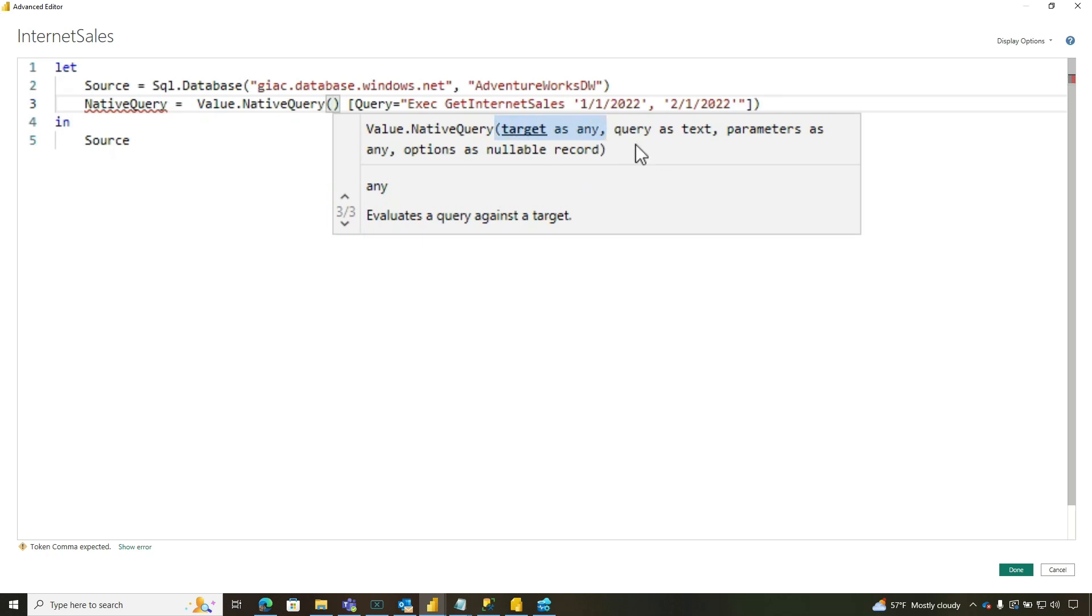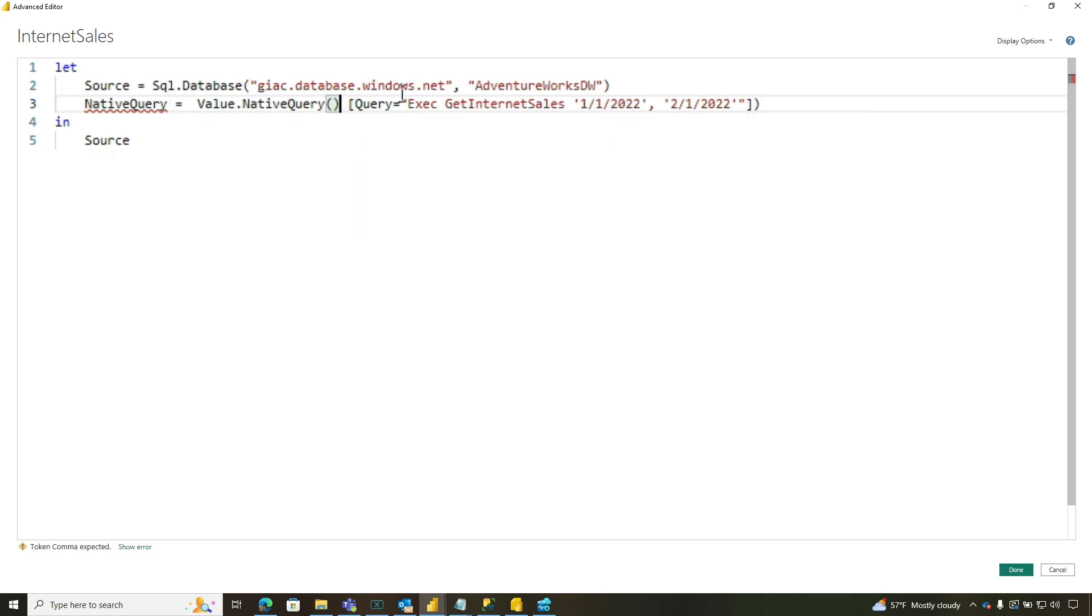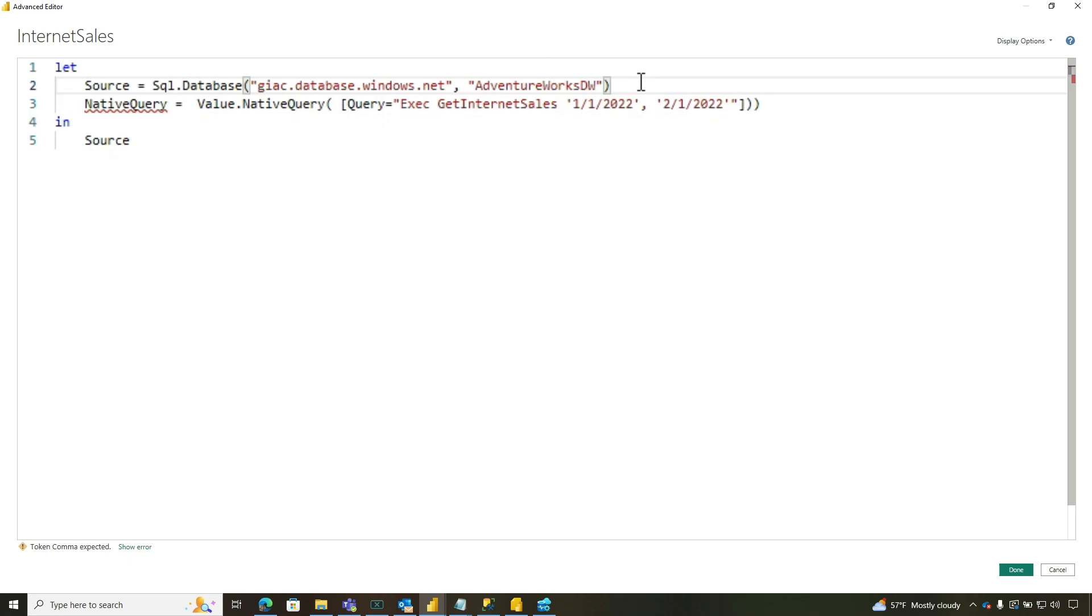And then what we're going to do is say native query equals, and we're going to use the value.nativeQuery function here. And when I open the parentheses, got a couple of different ways you can execute this. We're going to go to the third one and you can see it accepts the source, the query, and some parameters and some other optional parameters.